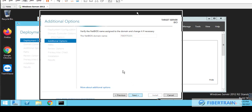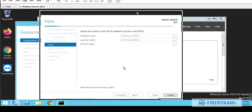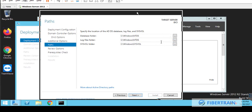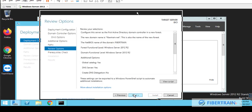Because our domain name is Fibretrain.net. So it's going to search and get the NetBIOS, which is Fibretrain. Go to next, and the next page is going to show us the path where certain data will be stored. The database folder will be in Windows NTDS, same as the log file. And the SysVol is in the SysVol folder. If you want to change any of the location of this database, you can browse to a new location.